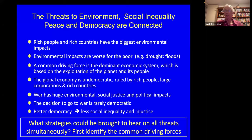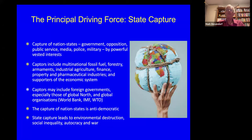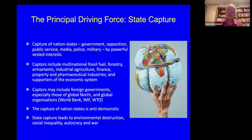What strategies can we bring to bear on all these threats simultaneously? I'm going to frame the problem in terms of the principal driving force being state capture — the capture of nation states, including government, opposition, public service, media, police and military, by powerful vested interests. These include the multinational fossil fuel industry, forestry, armaments, industrial agriculture, the financial services industry, the property industry, and the ideological supporters of the dominant economic system.